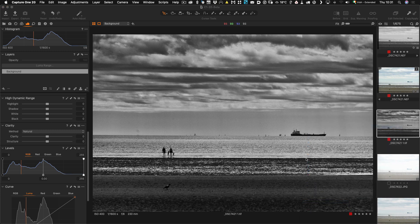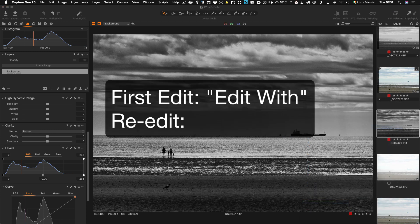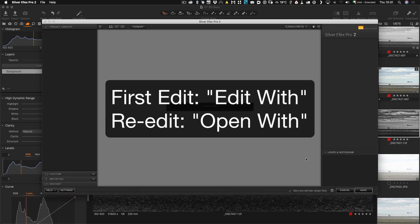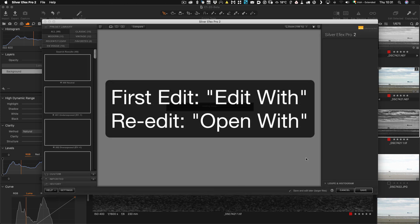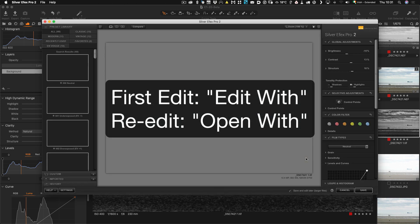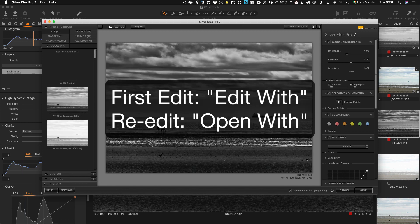So the thing to remember is the first time you edit make sure you go Edit With and then any time you want to re-edit just go Open With.